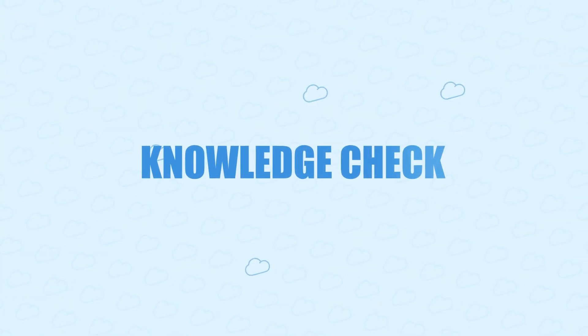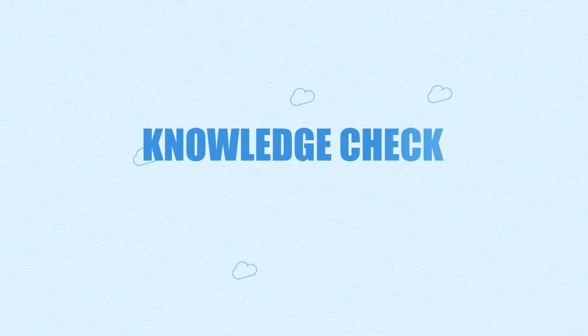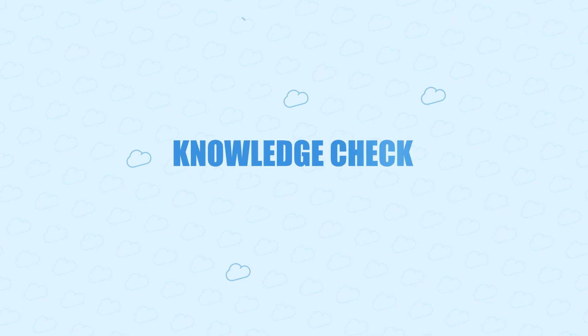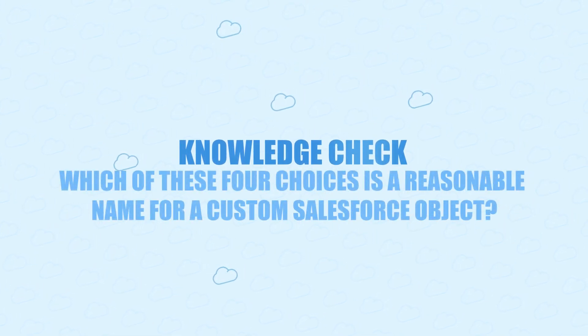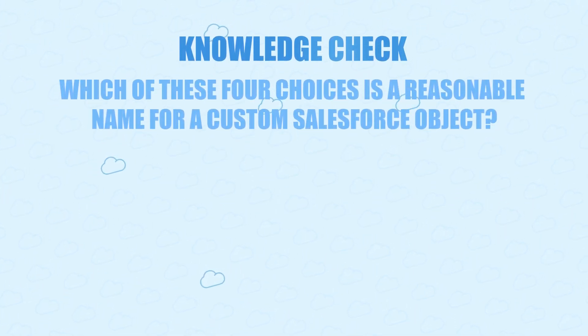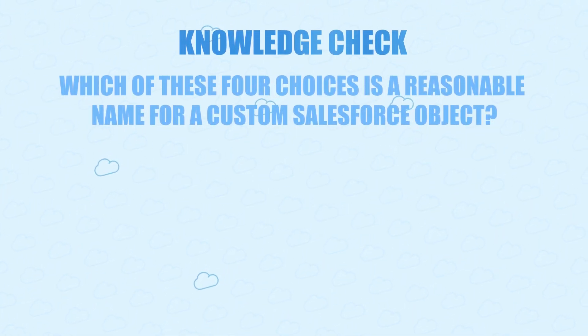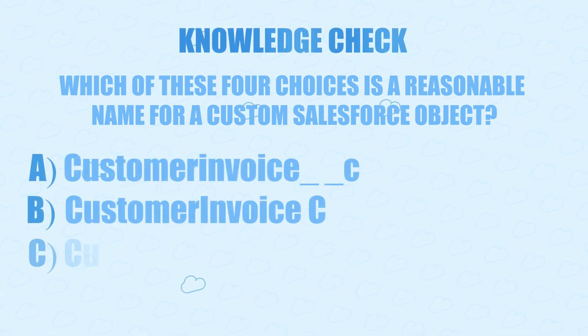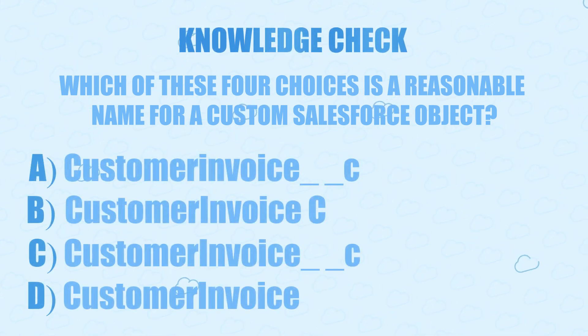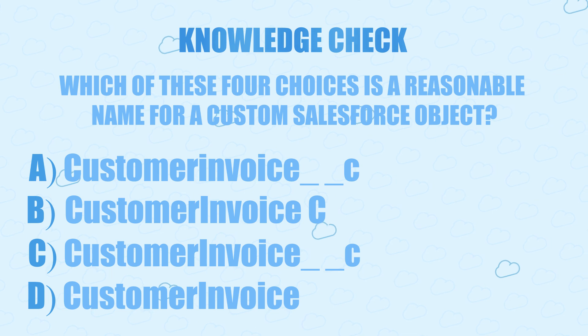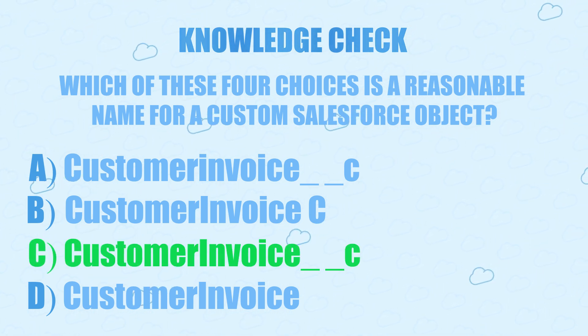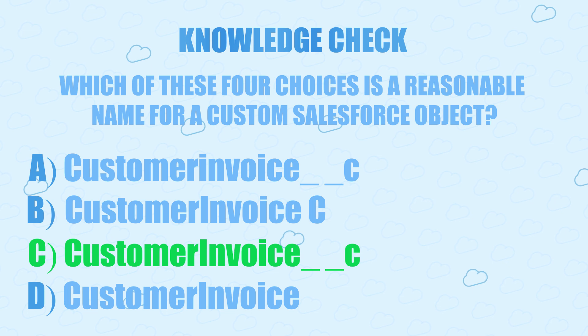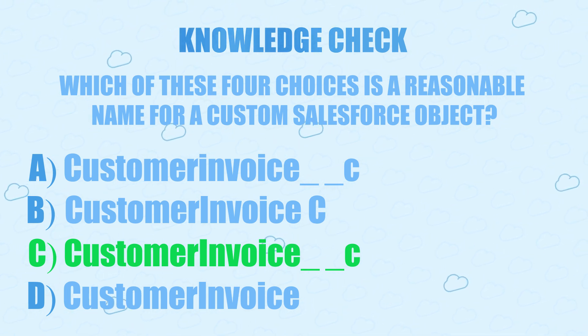All right, and with that, let's do a quick knowledge check. Which of these four choices on your screen is a reasonable name for a custom Salesforce object? Let's pause for a minute to think about it. Okay, if you picked C, you're right. Remember, no spaces, and it needs the double underscore C.